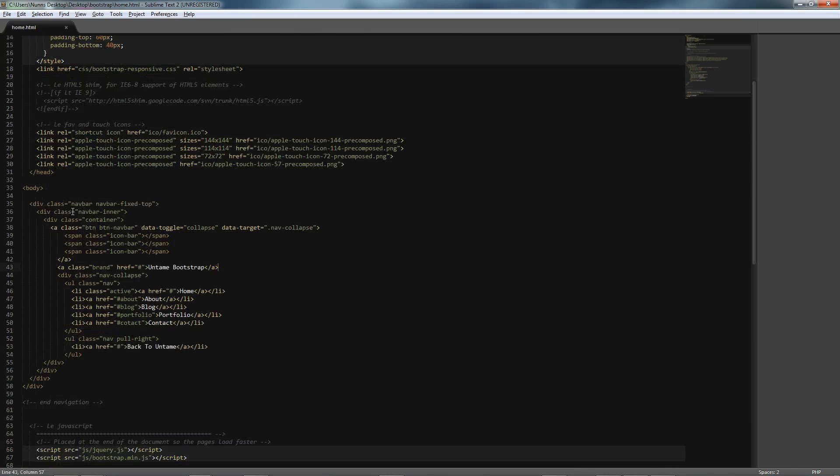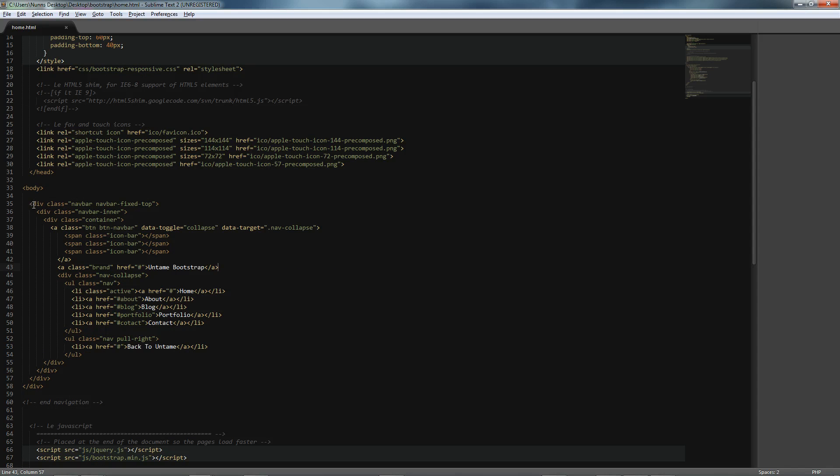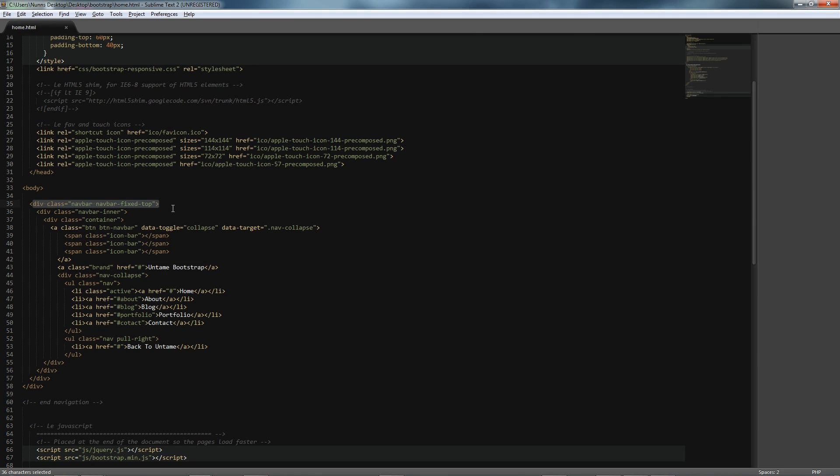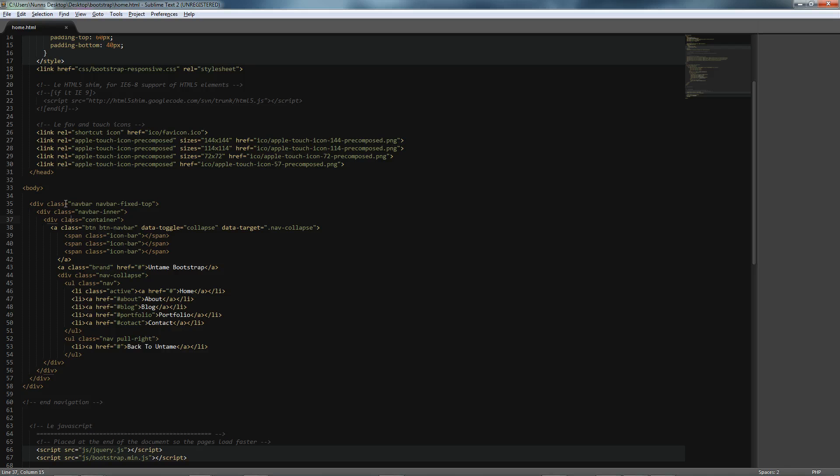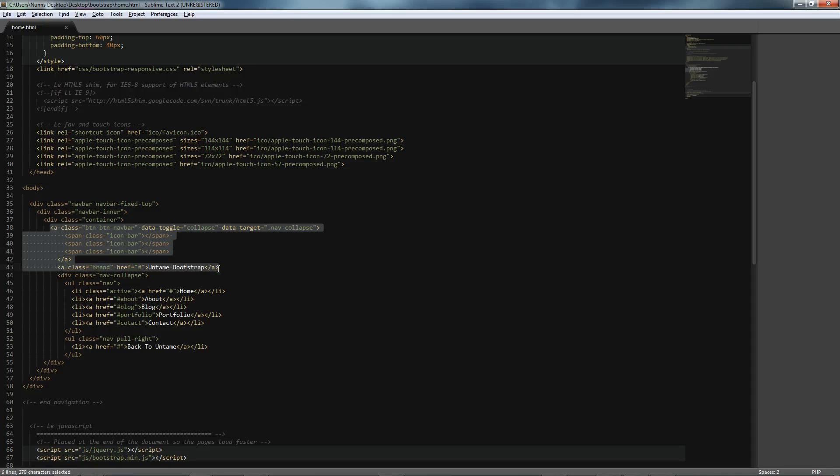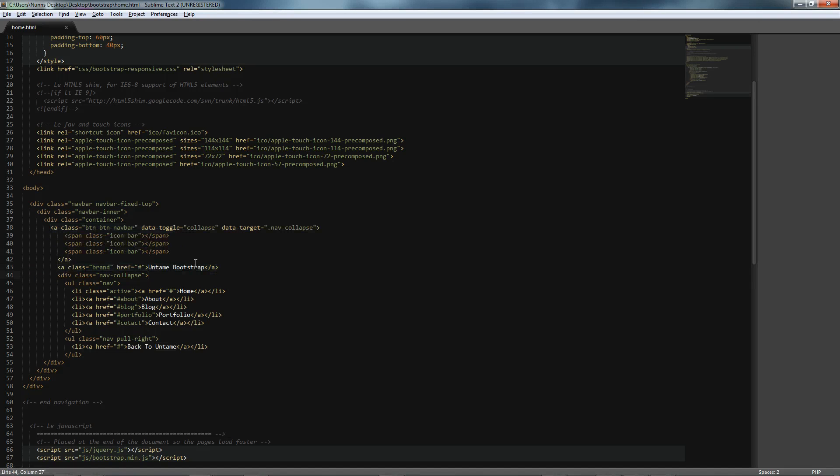So, what I have done is I've integrated our navigation bar by providing an outside div, and this is all easily findable on the Twitter Bootstrap documentation, and really is easy to just copy and paste and do it for yourself. And so we have our navigation bar, our inner container for the navigation, and then we have what is called our brand section or our logo.